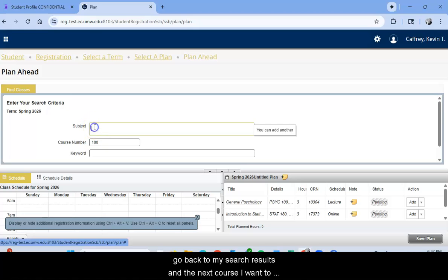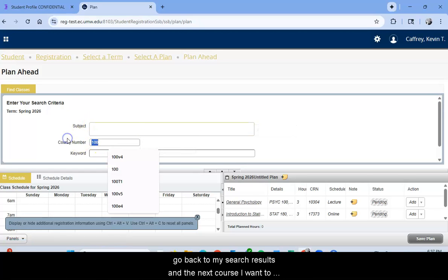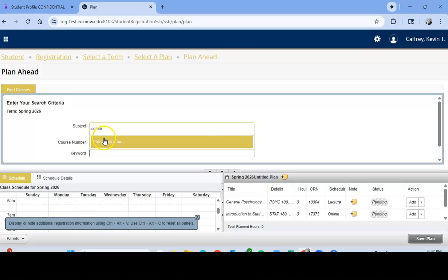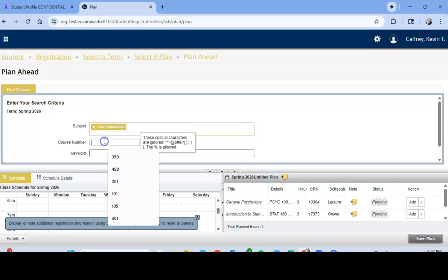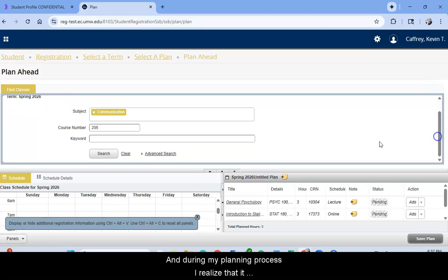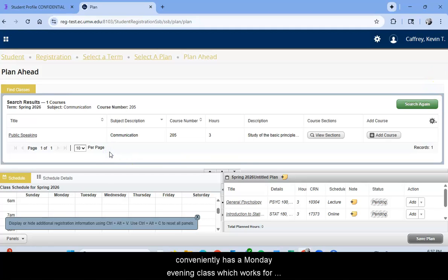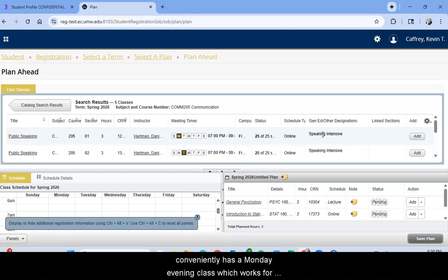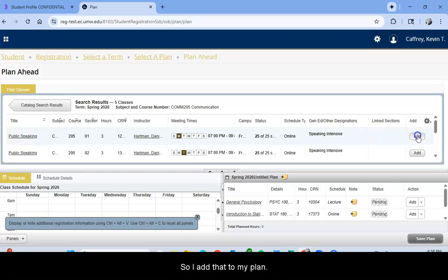And the next course I want to take is Communication 205, Public Speaking. And during my planning process, I realized that it conveniently has a Monday evening class, which works for me this spring. So I add that to my plan.